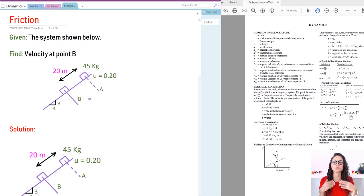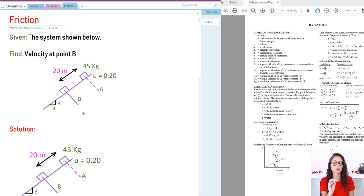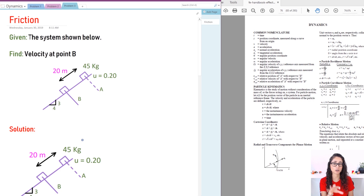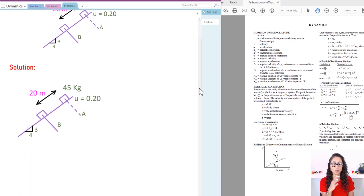So we're given this system and we want to find the velocity at point B. This block is initially at point A, then it moves, and at position B we want to find the velocity. The first thing we need to do is draw the free body diagram and the acceleration diagram. If you get in the habit of doing an acceleration diagram in dynamics, you will never make mistakes, especially when it comes to negative and positive signs. It really makes the problem way easier.